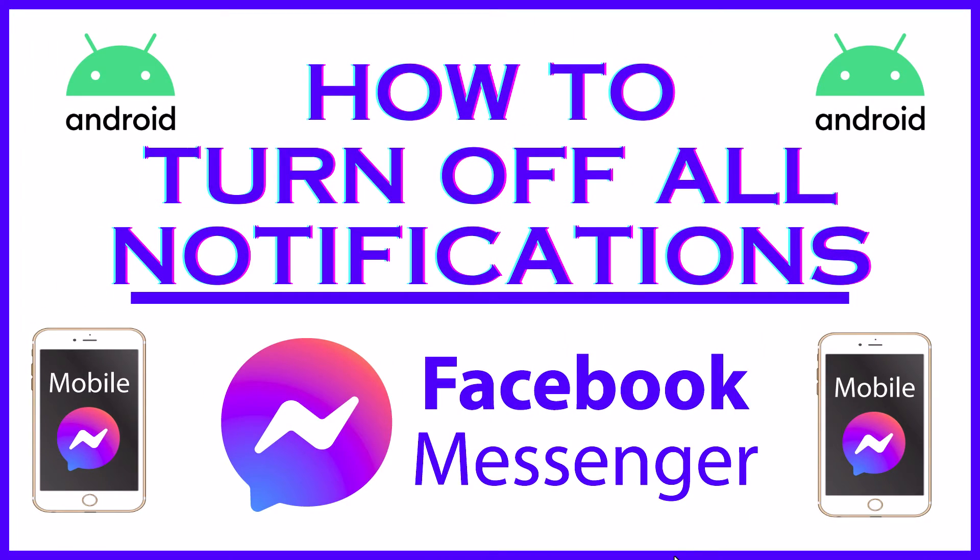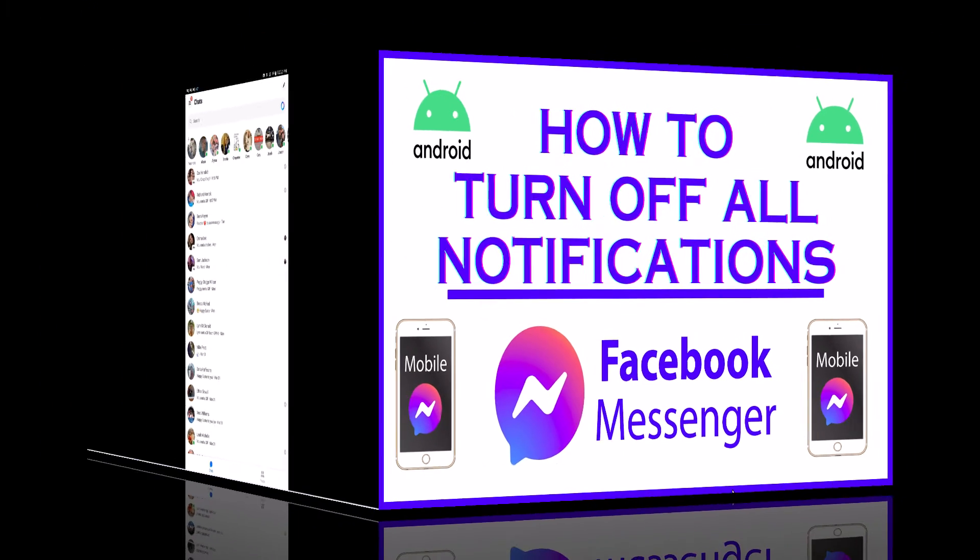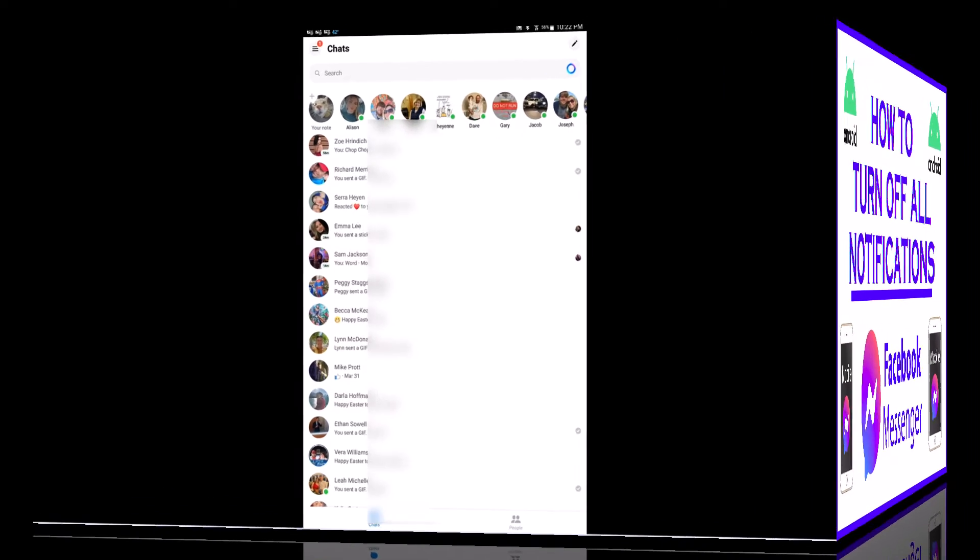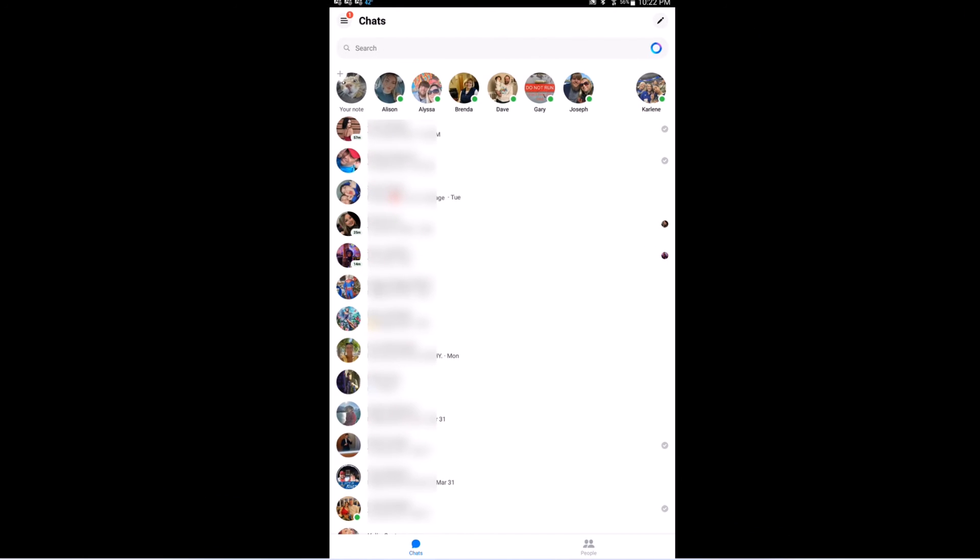This is going to be a video tutorial on how to turn off all notifications on the Facebook Messenger app using an Android device. Let me jump over to my tablet here. I have my Android device opened up now.